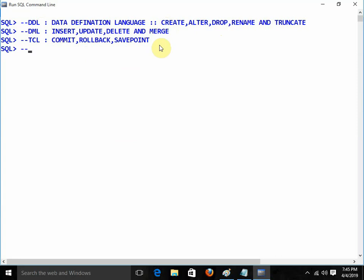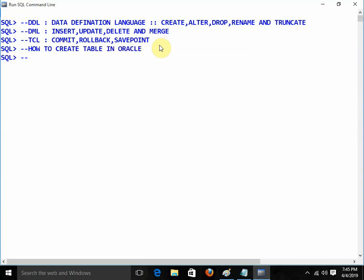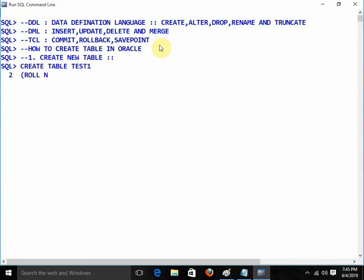Now I am going to start with the first thing: how to create a table in Oracle. To create a table, the CREATE command is used. I am going to create a new table. I am writing CREATE TABLE, the name of the table, and I am giving: roll of type NUMBER(2). NUMBER is the data type — normally in SQL Server and MySQL we use INT or INTEGER, but in Oracle we use NUMBER. The number 2 means you can give values up to 99 — the width will be 2 characters.